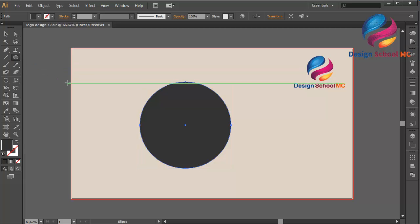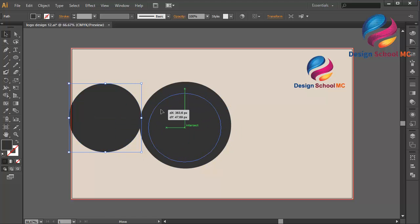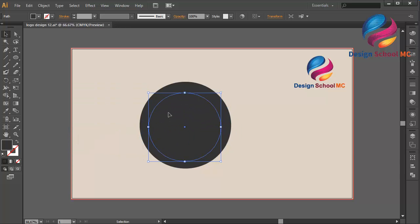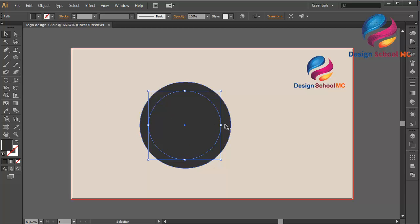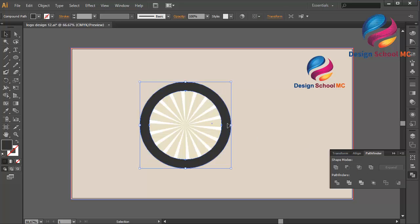And create a circle object like that, and create another circle object again but a little bit small. Put it over here, maybe a little bit on the top. Select this circle, go to Pathfinder, and click Minus Front to cut this circle object.